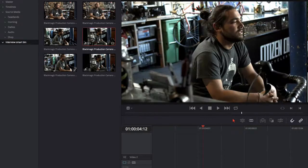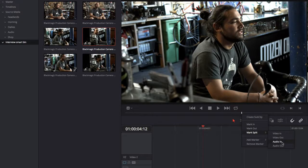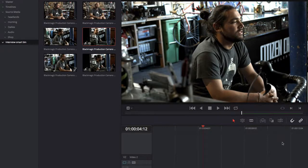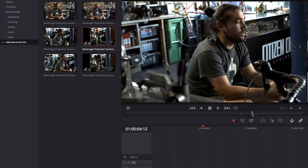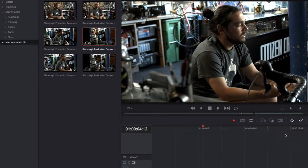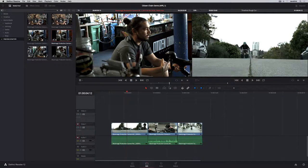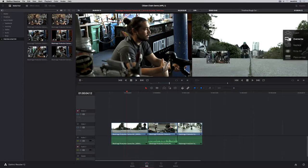Creating split edits in Resolve 12 is simple and fast. Just right-click on the scrub area of the viewer to mark separate in and out points for audio and video. To place this clip on different audio and video tracks, drag the track targets on the left side of the timeline, and then edit the clip in.